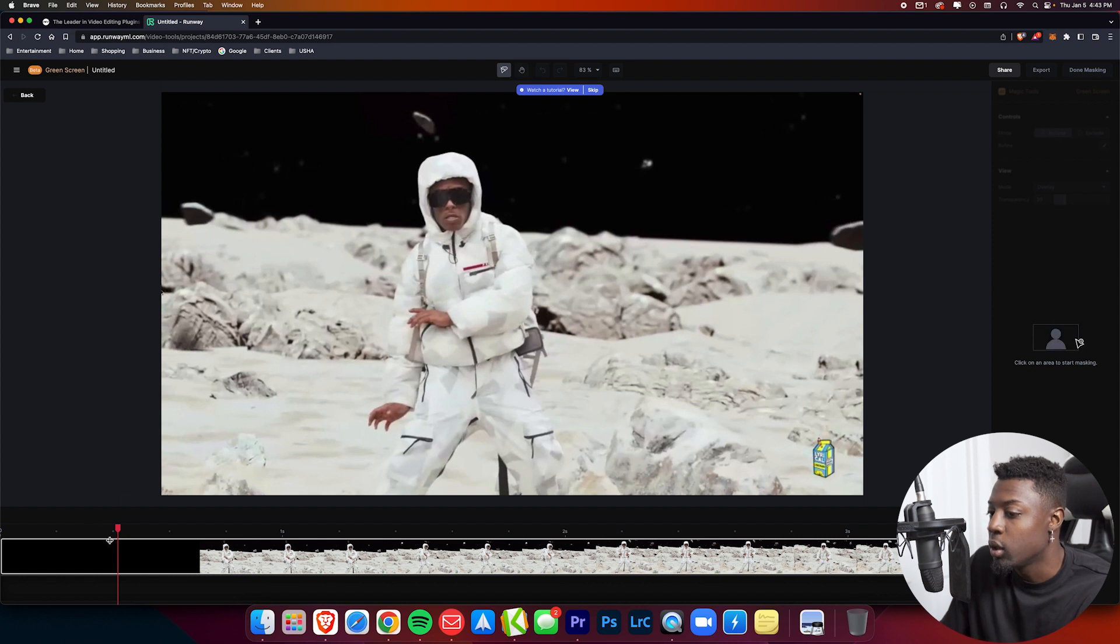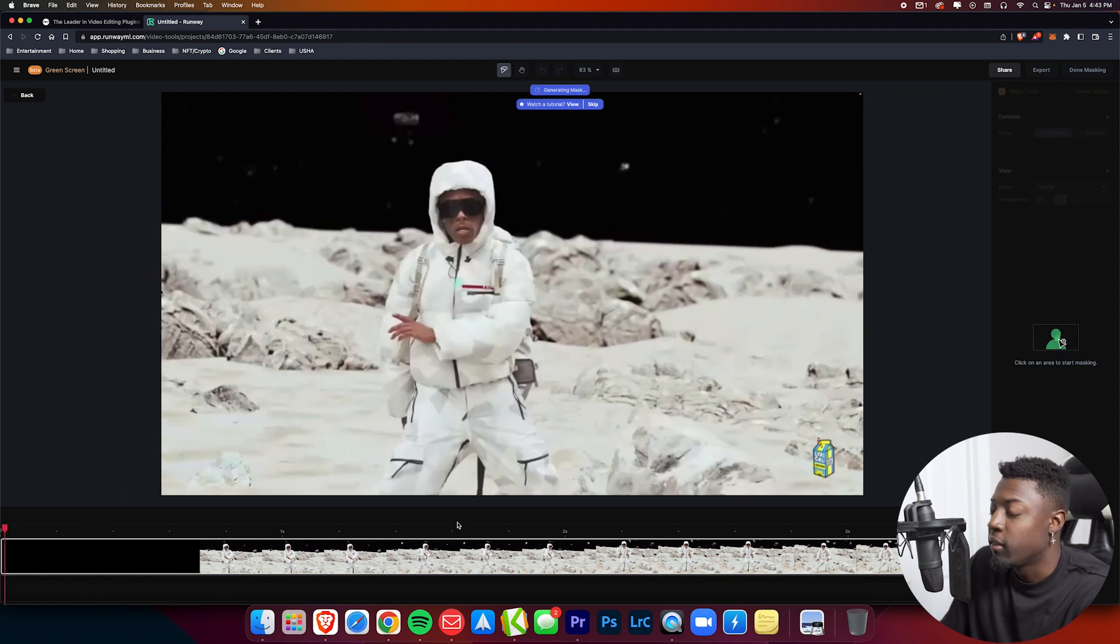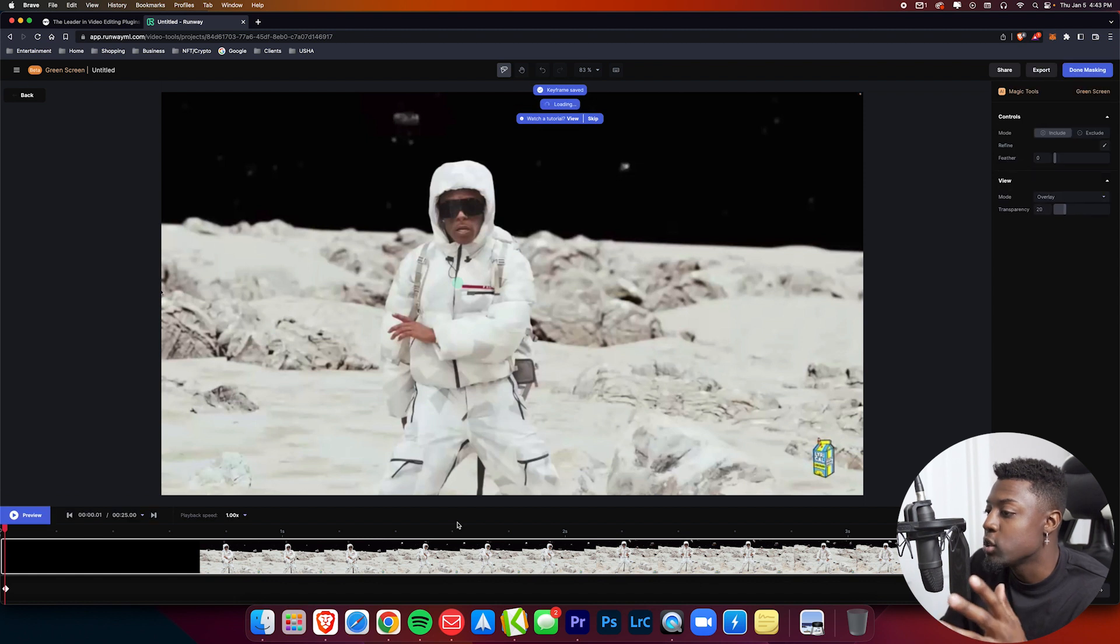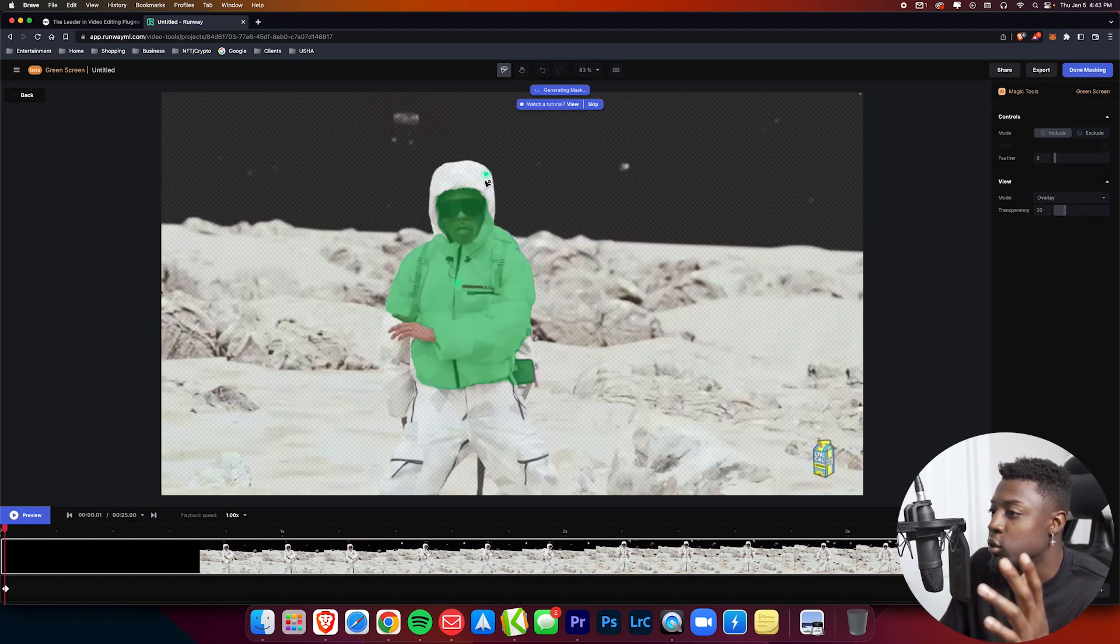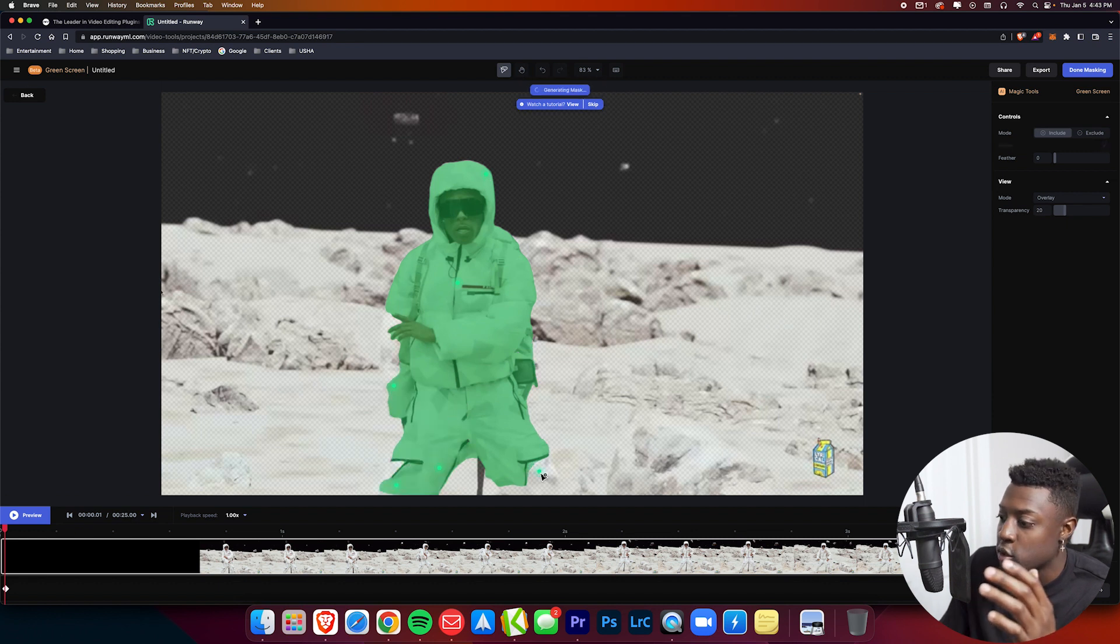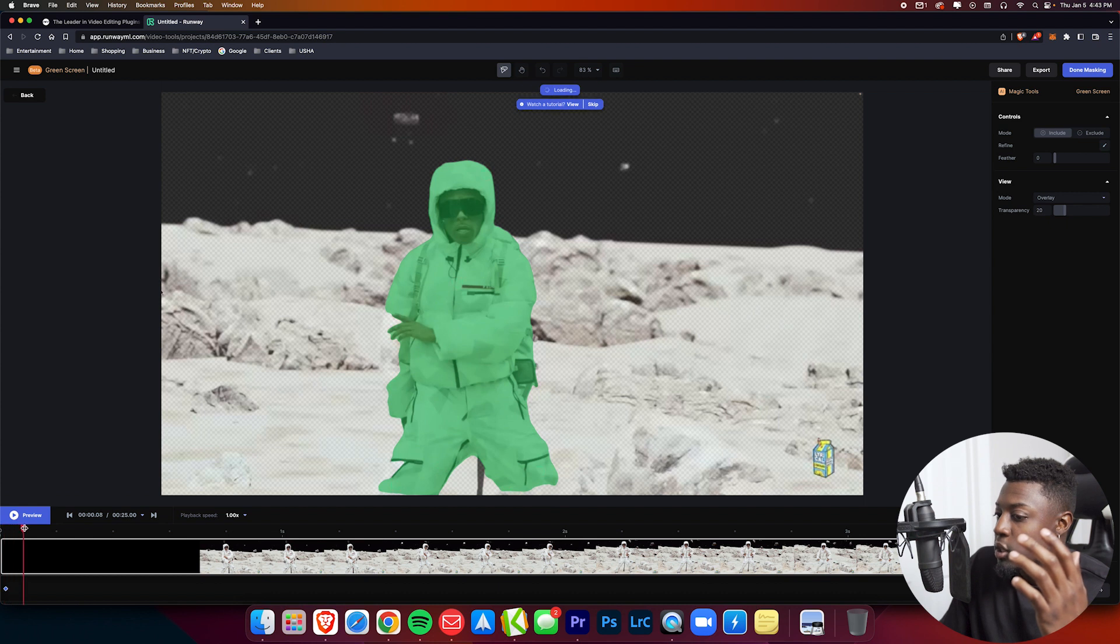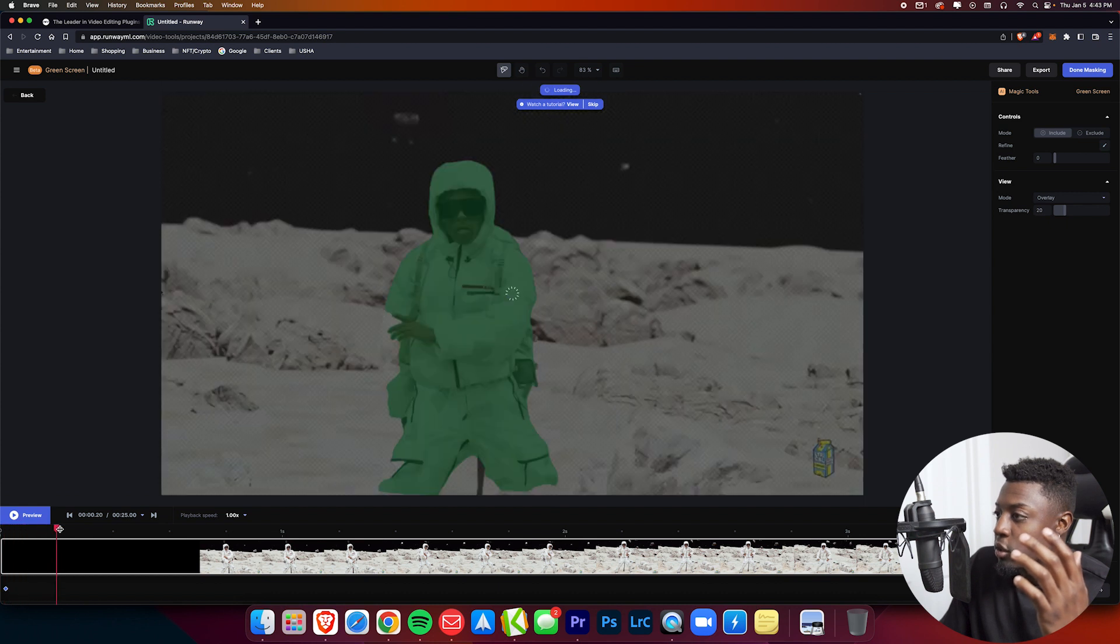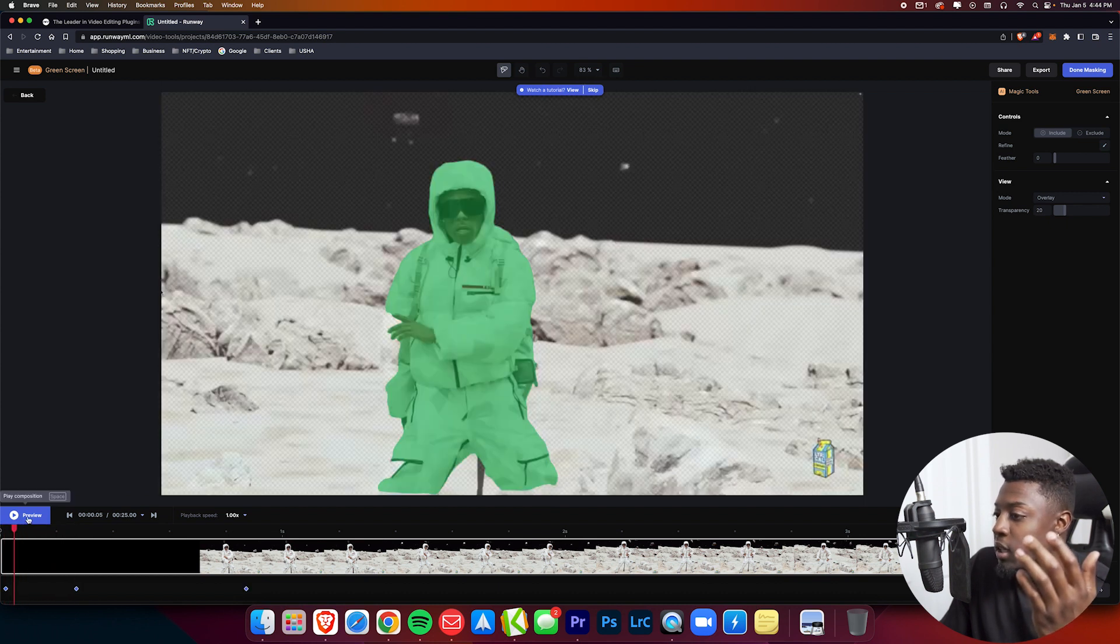If you look over here to the right, it says click on the area to start masking, and that's pretty much where you start your rotoscope. You always want to start at the beginning of the clip. All you have to do is click on your subject and then the AI is going to do its best to track your subject. All you have to do is pretty much keep clicking until you get all of your subject in the green. Just keep clicking until you get your subject filled. You move frame by frame just to make sure it looks correct. I'm going to press this preview button to see how well it masked in Lil Uzi.